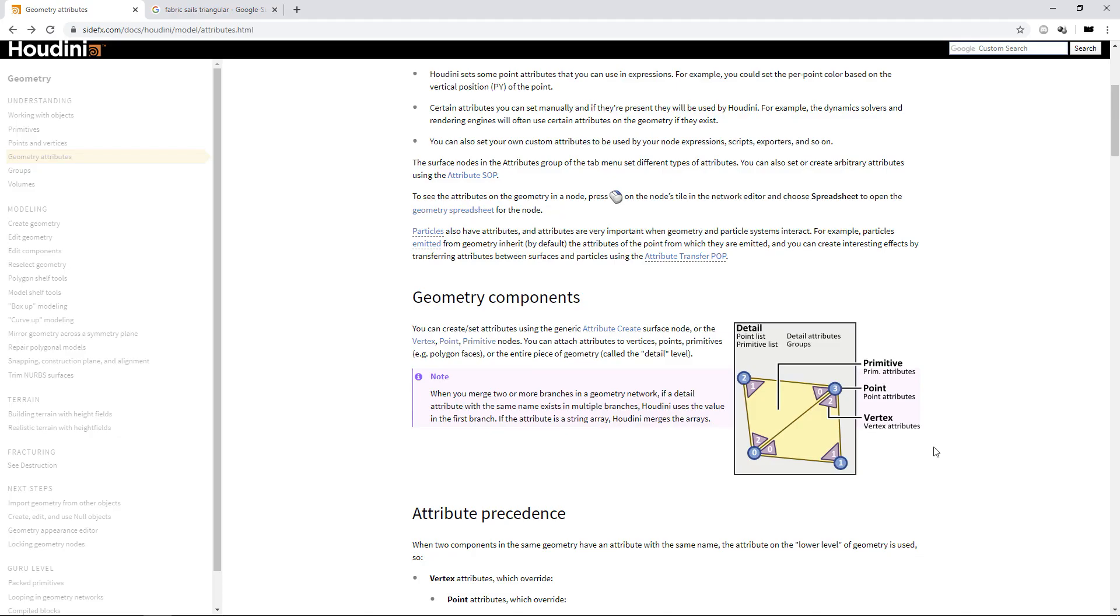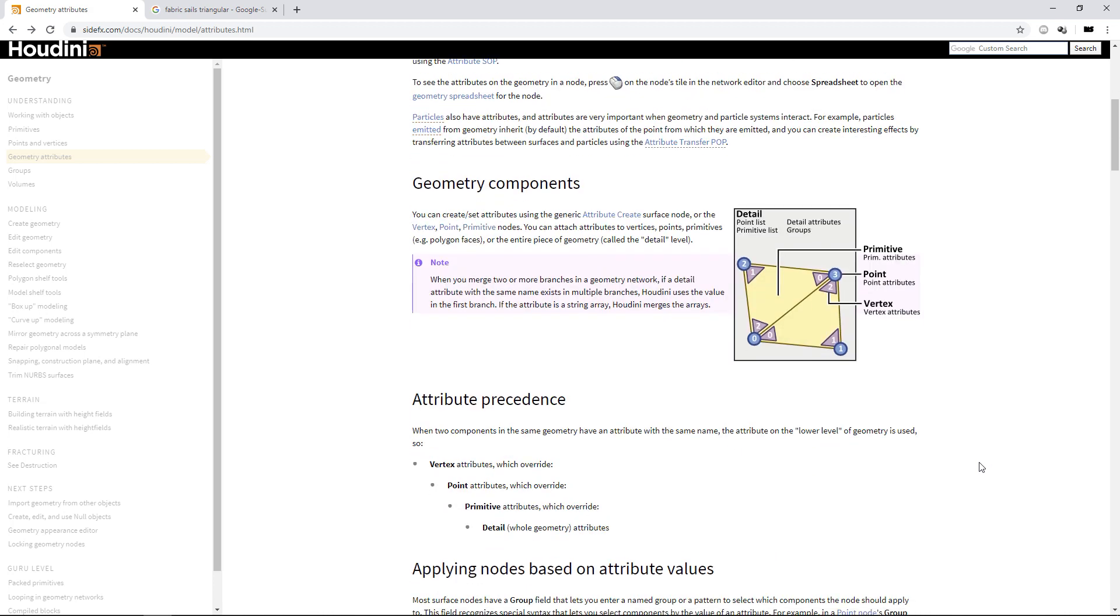This is Houdini's help file to illustrate a bit further what we're talking about when working with geometry data. This is the data we're typically working with, and this data stream can store individual values in different places. It can store values on the detail, which is a single value per attribute for the whole data stream.